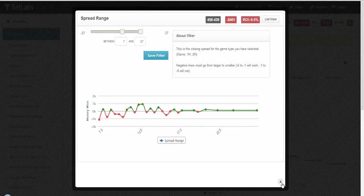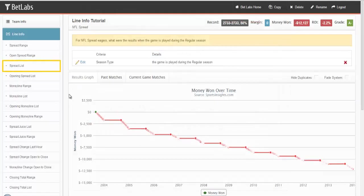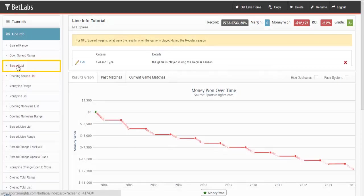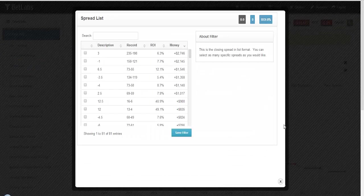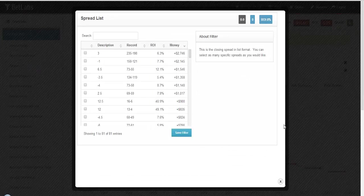We'll close this filter. Let's look at the same filter in List form, in this case Spread List. In this format, you can pick and choose which values you would like to select.